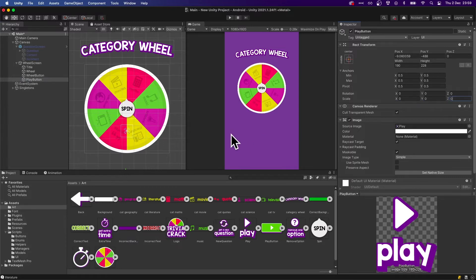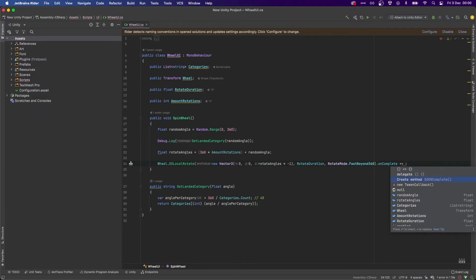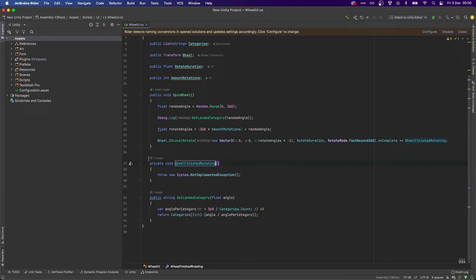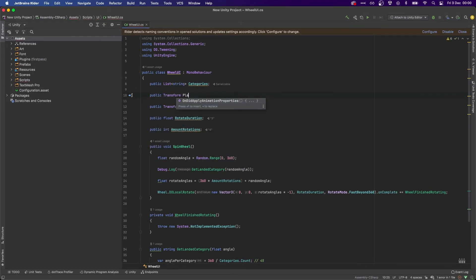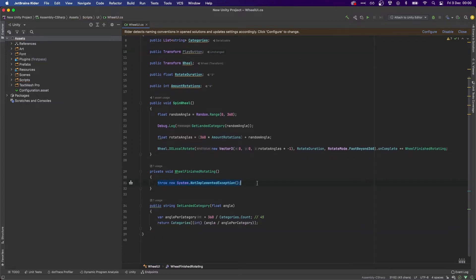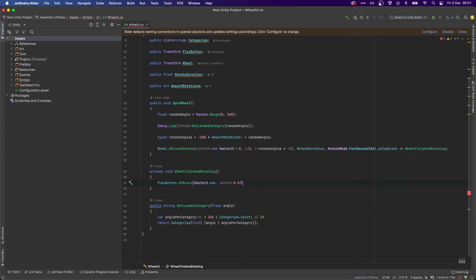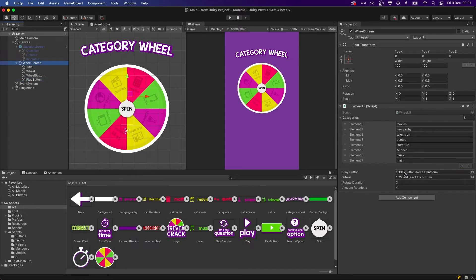On our script, once the wheel completes rotating we want to pop up the play button. The easiest way is to subscribe to the OnComplete callback — let's rename this to WheelFinishRotating. We'll add a reference to our public Transform playButton, and once it finishes rotating we do playButton.DOScale to Vector3.one (1,1,1) in 0.5 seconds, with SetEase OutBack just to make it look a little better. We then assign the reference to the play button, and once we spin the wheel and land somewhere, the play button appears.